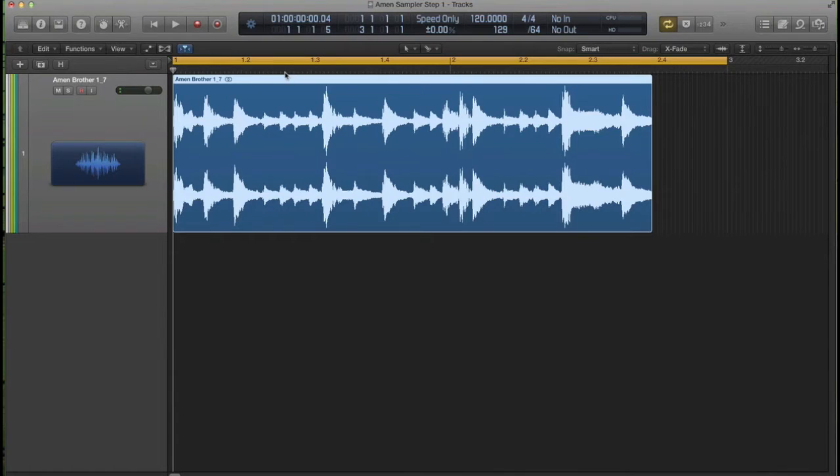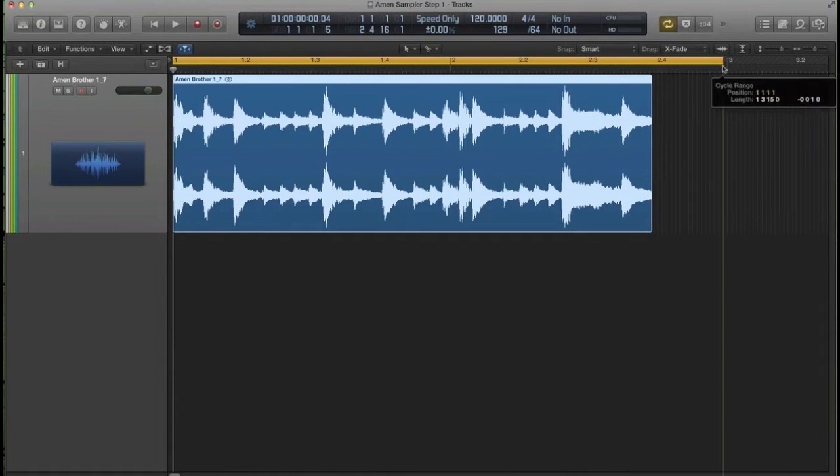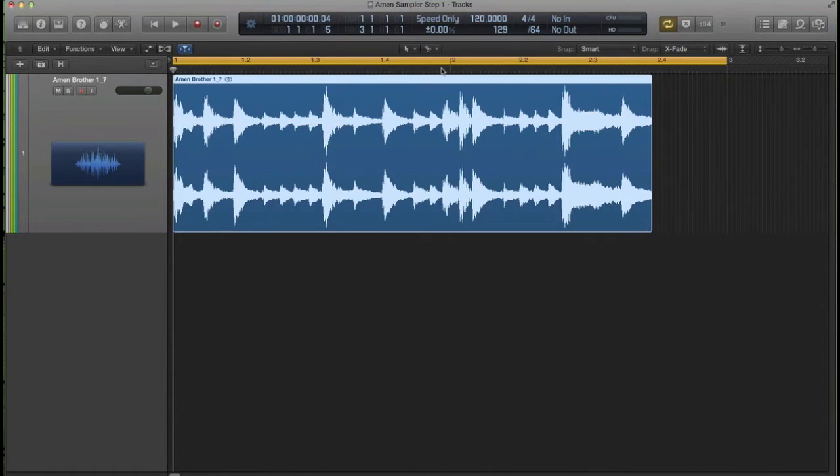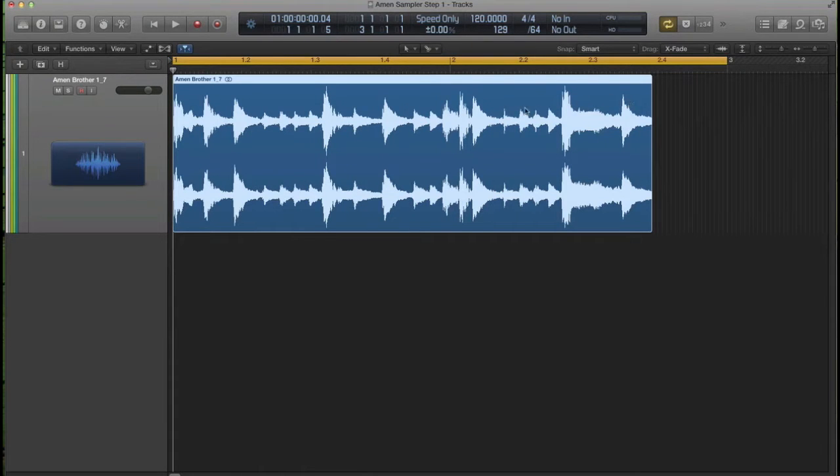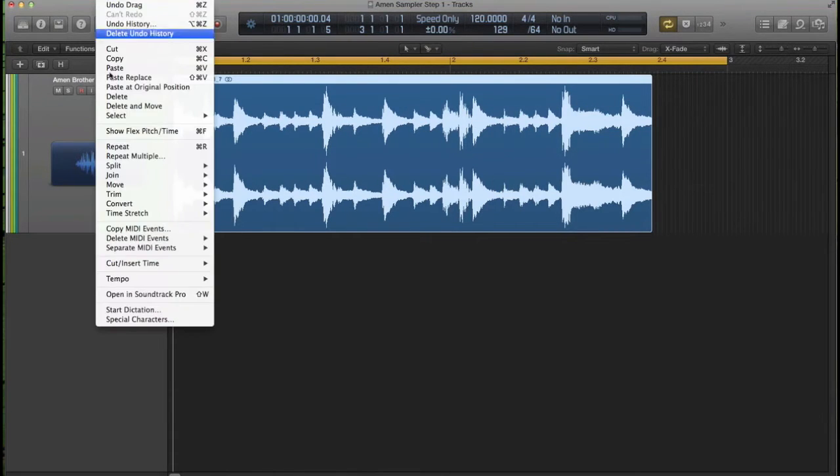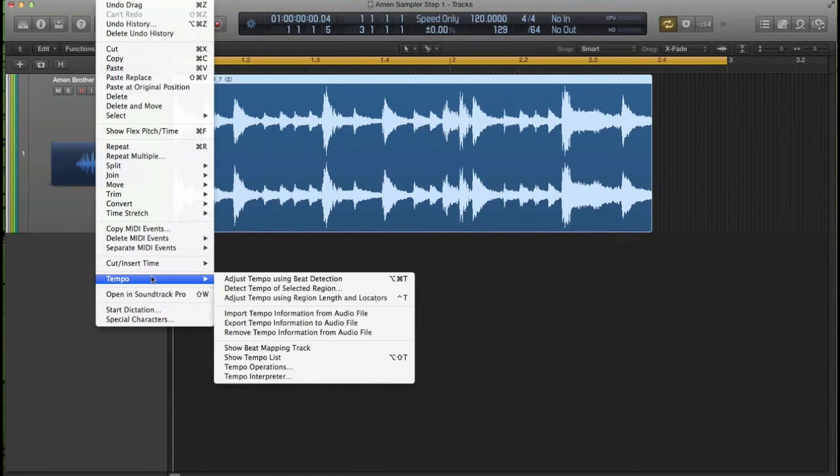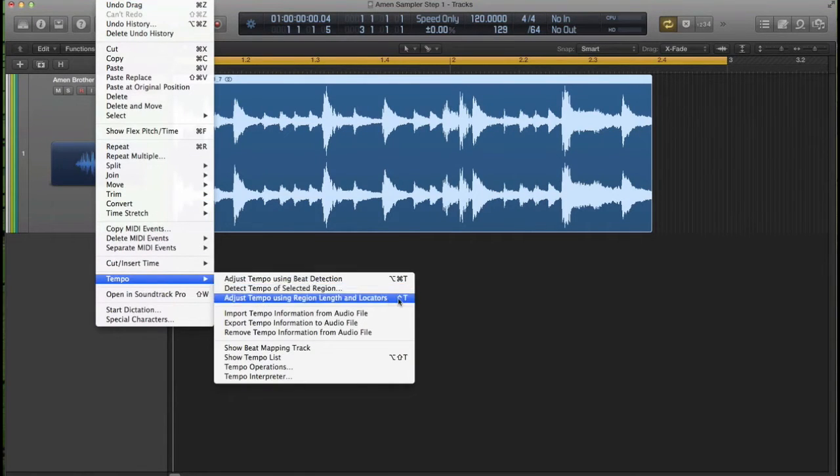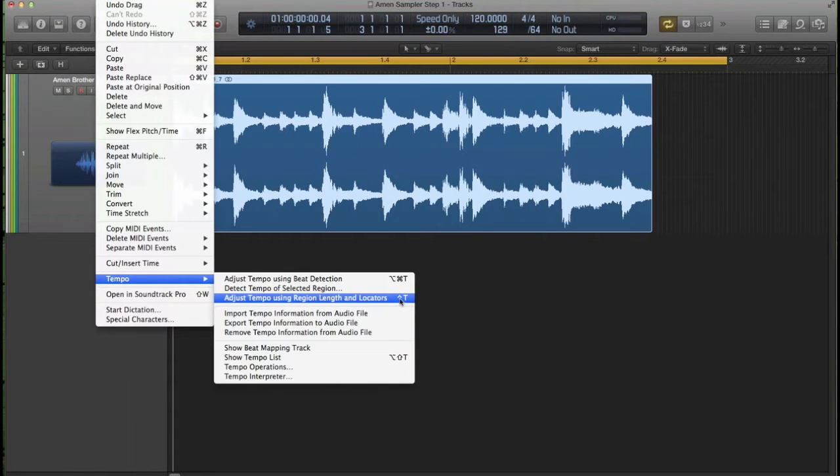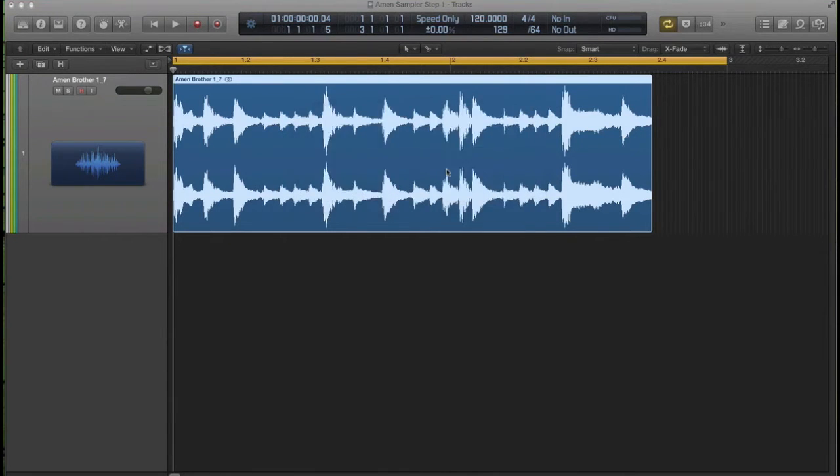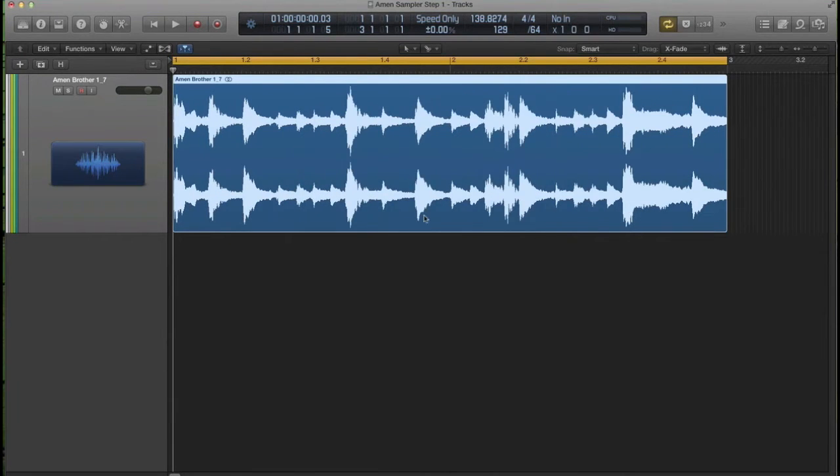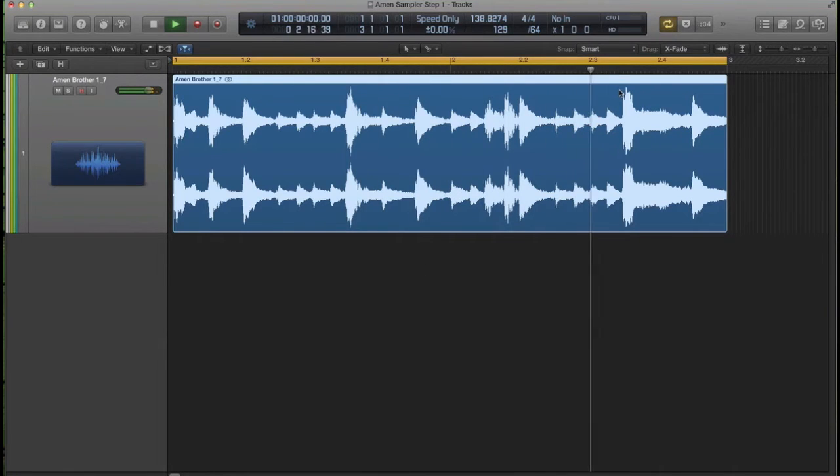So I'm going to stretch the cycle point to two bars exactly. And whilst that WAV's selected, I'm going to tell Logic in edit that the tempo, adjust the tempo using region length and locators. I've told Logic that it's two bars long with the cycle point and it's going to change it. I'm going to choose globally to change the global BPM. And now it's looping correctly.